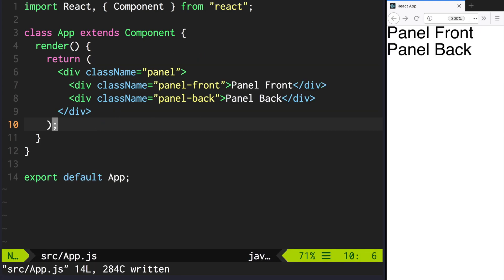For this lesson I've prepared a file called panel.css. Copy it to your source folder and import it.